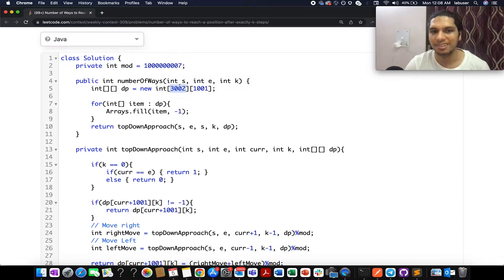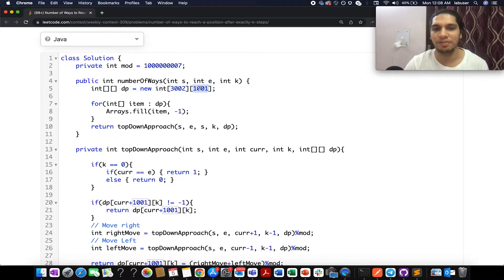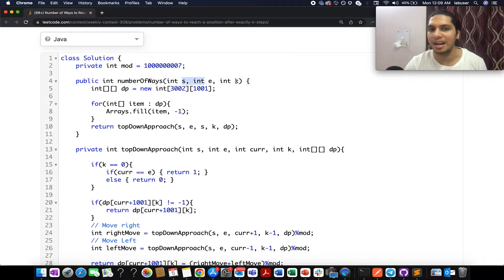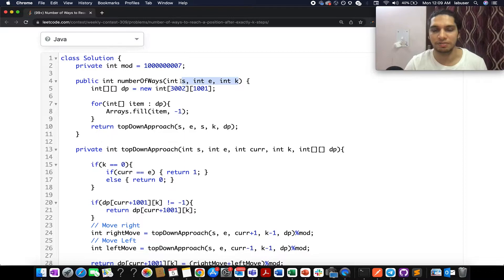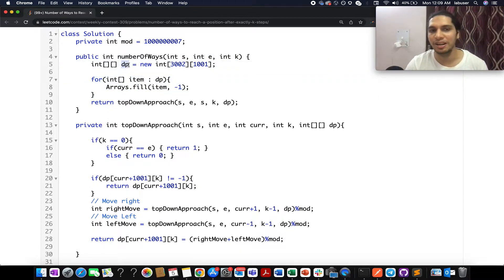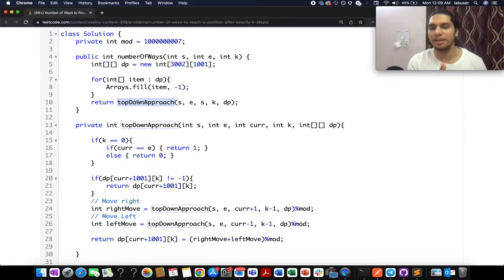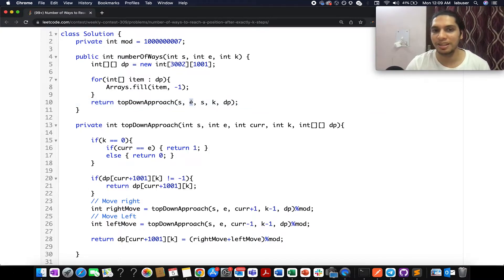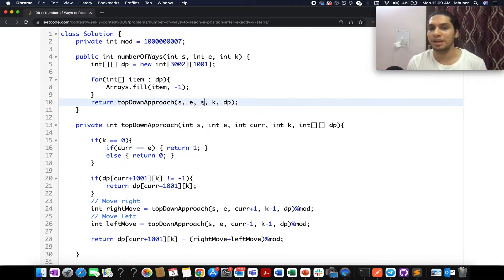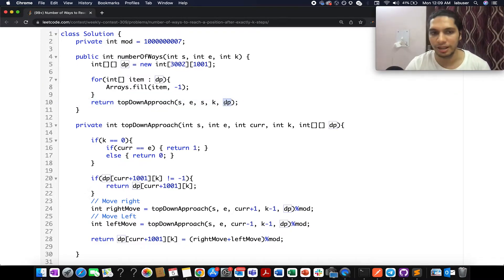One dimension of the DP array represents the platform over which the starting and ending index is specified, and the other dimension represents k. The constraints state that the starting index, ending index, and k all lie in the range of zero to one thousand inclusive. The DP array is first filled entirely with minus one. A top-down dynamic programming approach is used, involving recursion plus memoization. The function parameters represent the starting index, ending index, current index, value of k, and the DP array.